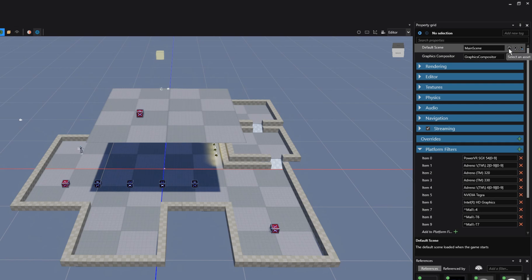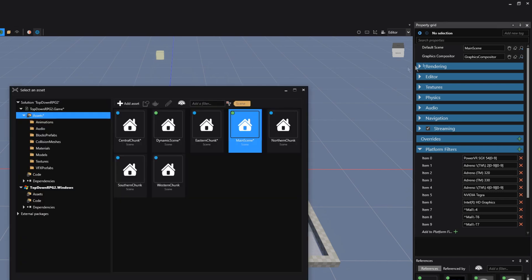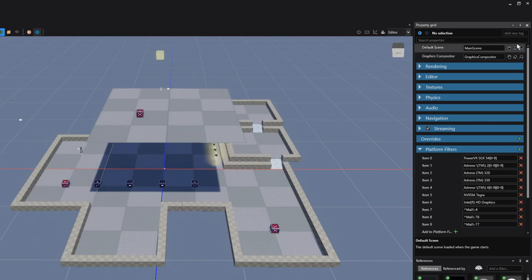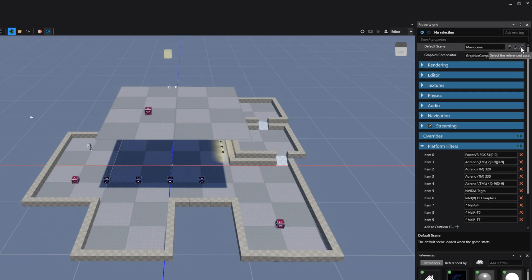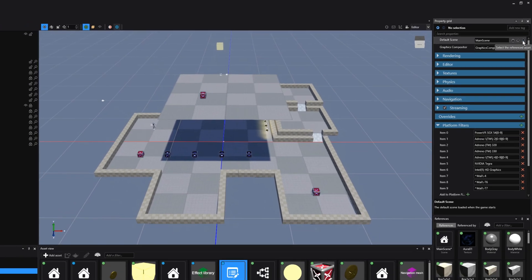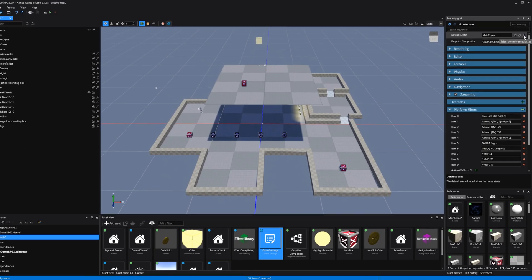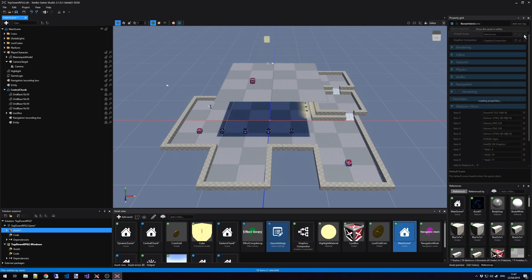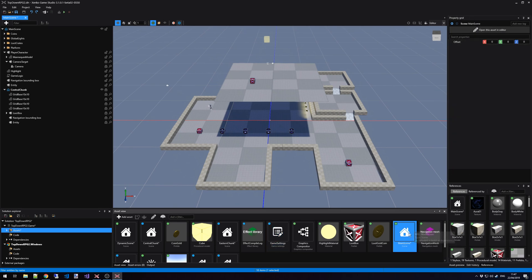The first option is to select the scene, and it will display all the scene types that you have in your Asset folder. We can remove the default scene that we have by clicking on the Clear Reference button. And we also have the Select the Reference Asset button, which highlights the scene in our Asset view.